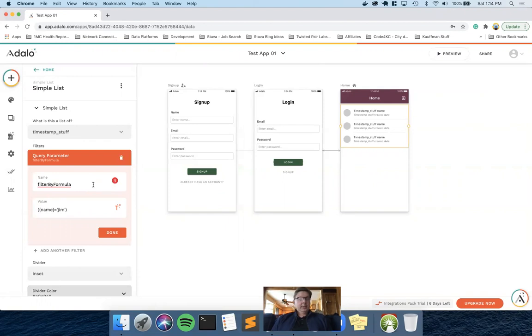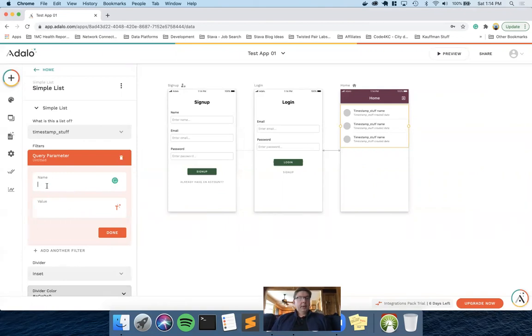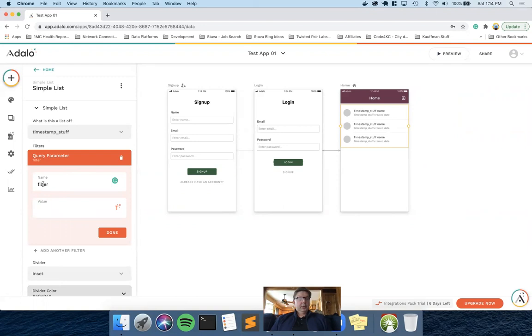It's actually a lot easier than what you might think. I'm going to delete this. So what this name represents is the actual query parameter on the API. And for us, it's filter. And then for the value, no apostrophes, no quotes, just the text, Jim.